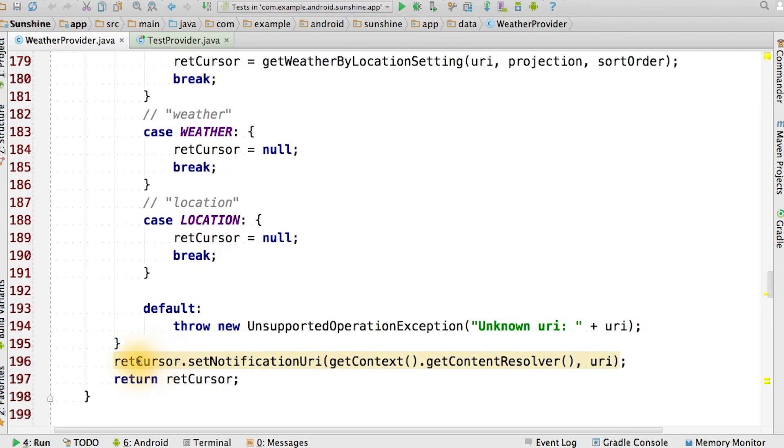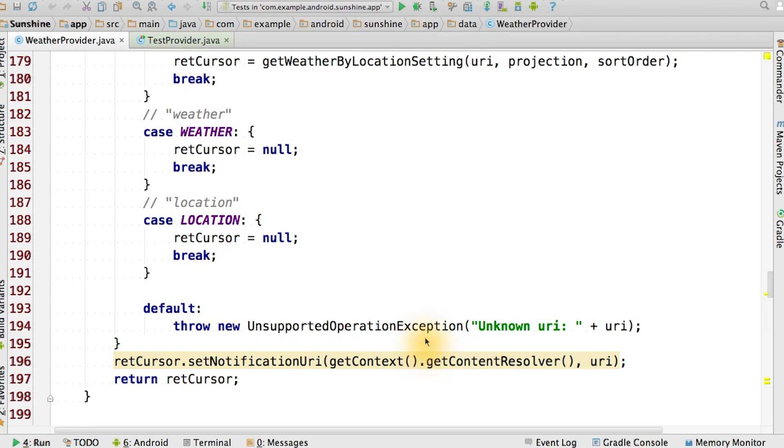At the bottom of our function, we're going to set the notification URI for our cursor to the one that was passed into the function. This causes the cursor to register a content observer to watch for changes that happen to that URI and any of its descendants. This allows the content provider to easily tell the UI when the cursor changes on operations like a database insert or update. We'll see more on this later when we cover inserting and updating the database.